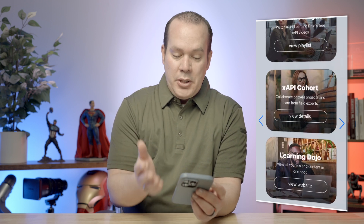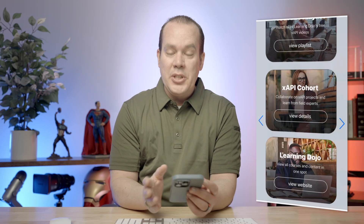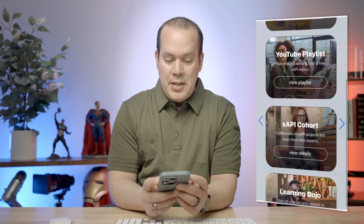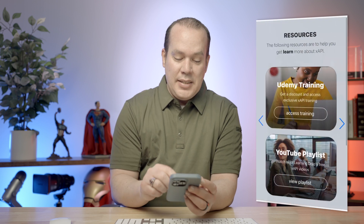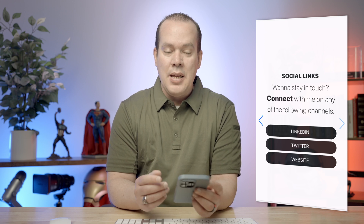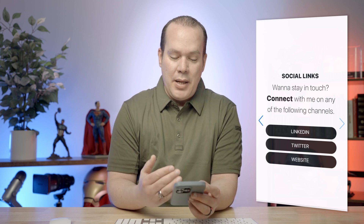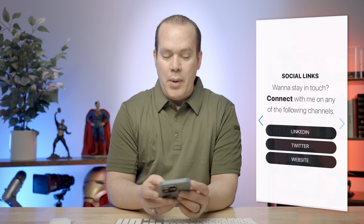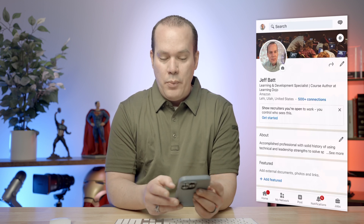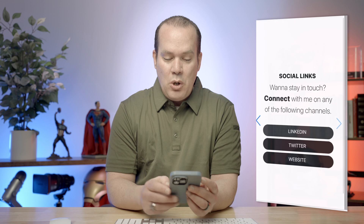You can also check out my website at learningdojo.ninja. I tracked anyone who clicked on one of those resource links through XAPI. And also on social links — if anybody wanted to connect on LinkedIn, Twitter, or my website and tapped on that, it would also track that they visited that site.